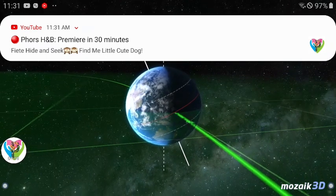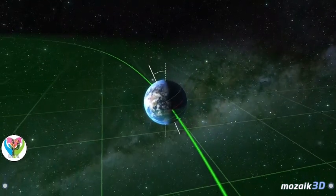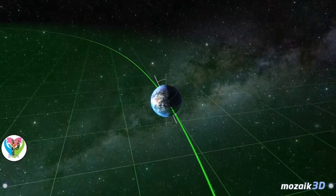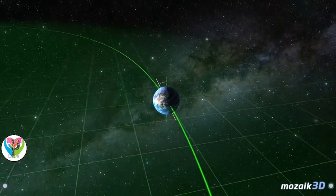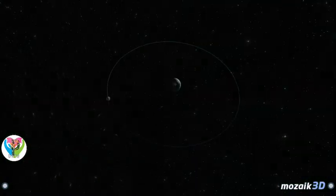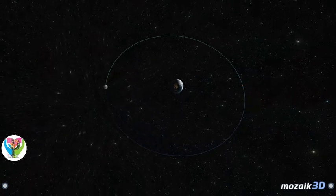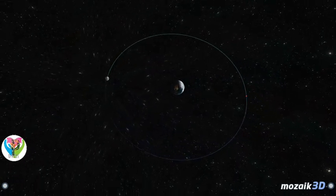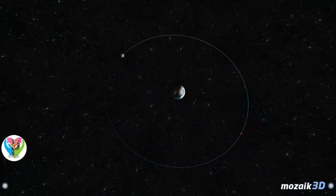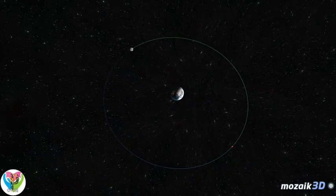Our planet rotates relative to the Sun once every 24 hours. Due to the centrifugal force caused by the rotation, the planet is somewhat flattened. The Earth's only natural satellite is the Moon, which formed about 4.53 billion years ago.